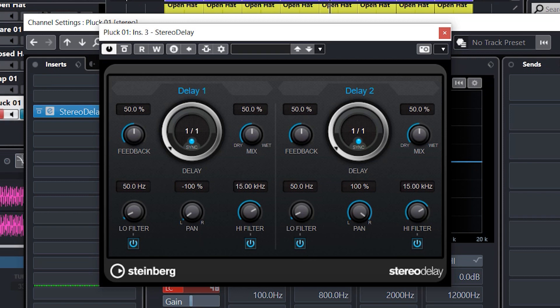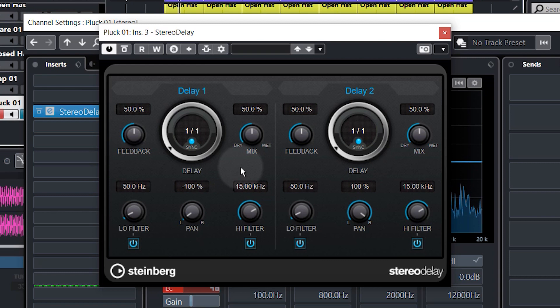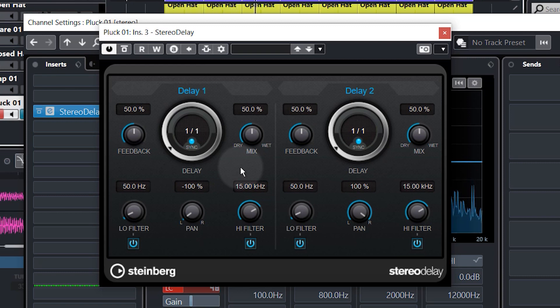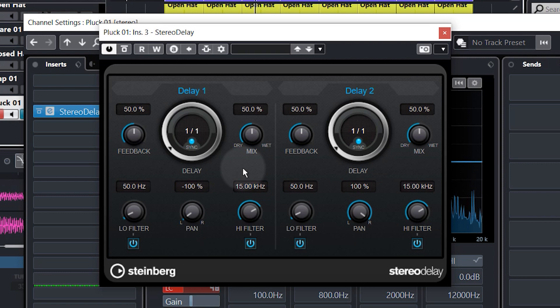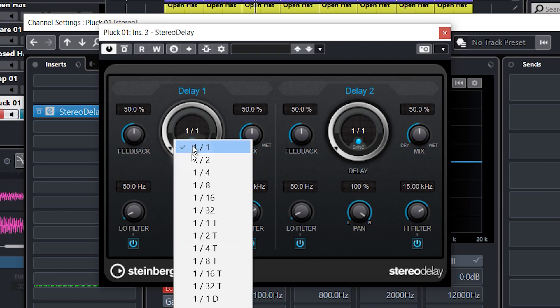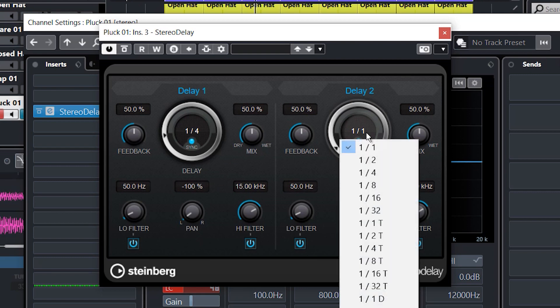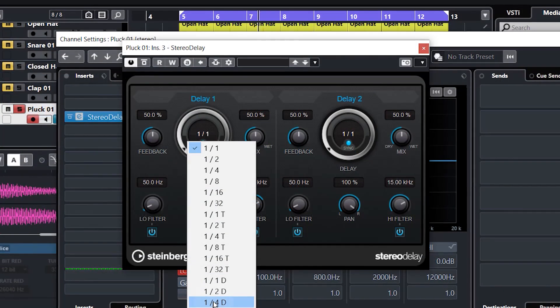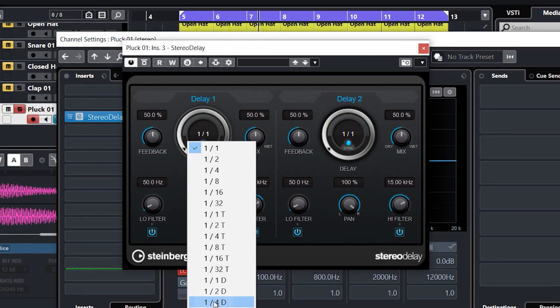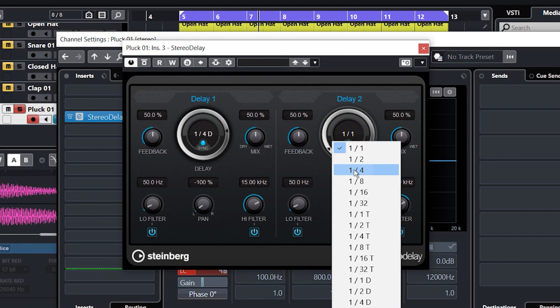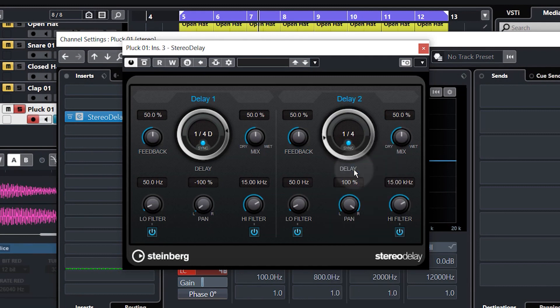So with our pluck soloed, let's just see what we've got so far with this one bar delay. So as you can hear, it's far too long at the moment. So let's change these to quarter notes, but I'm going to have them slightly different from the left to the right. That way we get different delays on the left to different delays on the right. And a quarter note delay on the right. Let's see what we've got now.